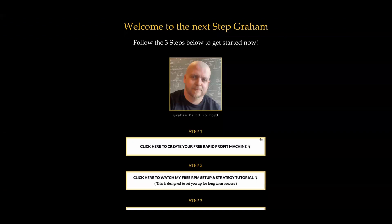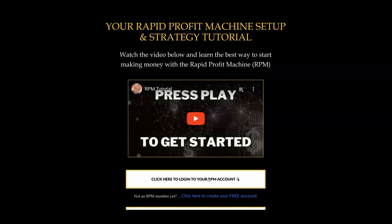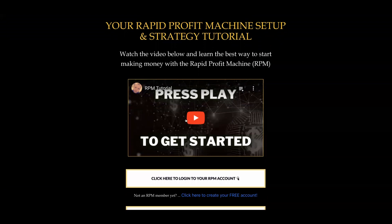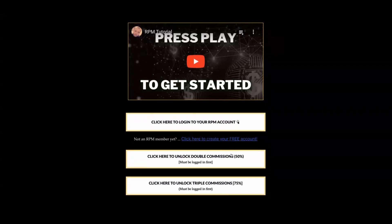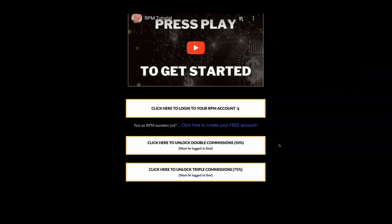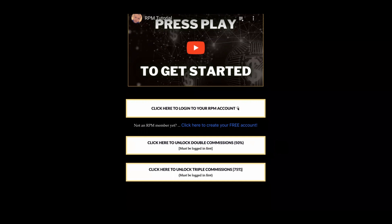Once you've done all that you can come back and go to step two, which is this video I'm recording now. So you can log straight into your RPM account once you've created it. If you've just come to this page without doing step one first, you need to create a free account. If you do want higher commissions with the Rapid Profit Machine, I highly recommend you check out either doubling your commissions to 50% or tripling your commissions to 75% — both come at a price and it's entirely up to you.